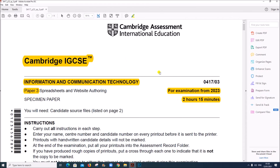Hello everyone. In this video I will be solving Cambridge IGCSE ICT Specimen Paper 3 from the year 2023. Please note that from 2023 onwards the duration of this paper is 2 hours 15 minutes.